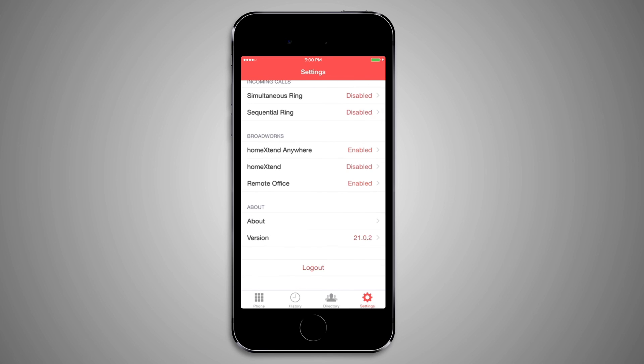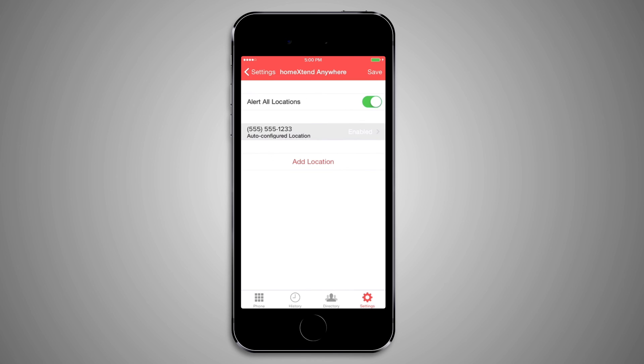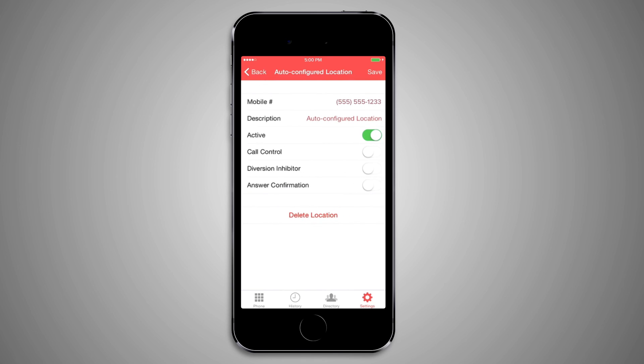The Home Extend Anywhere feature is automatically added and enabled when you accepted the Auto Configure option the first time you ran the client. Disabling this feature prevents features like Use Call Through Service from working, among others.